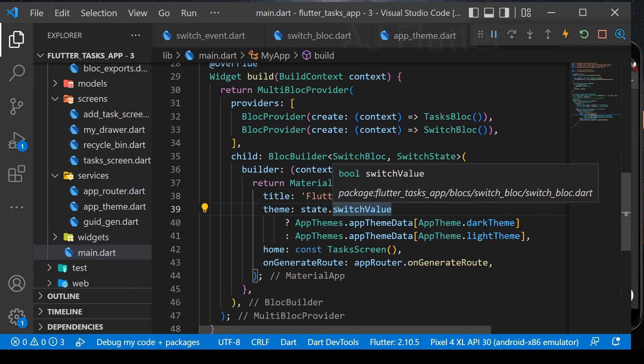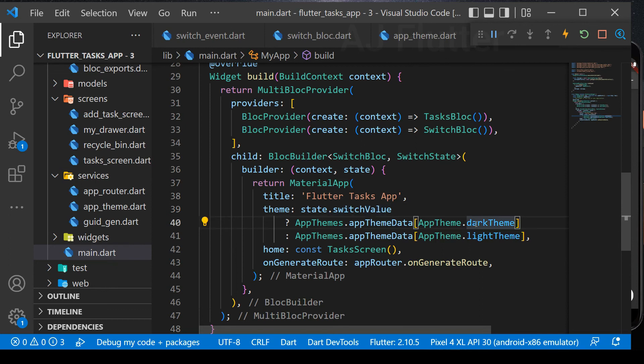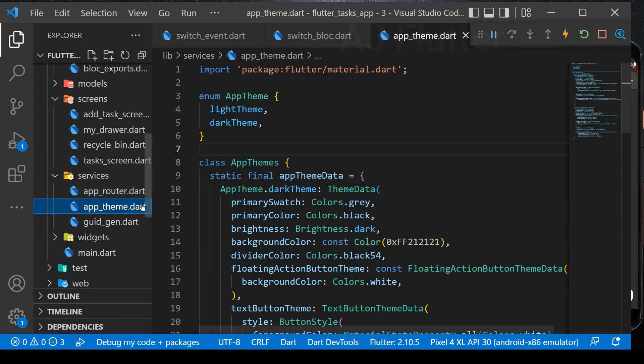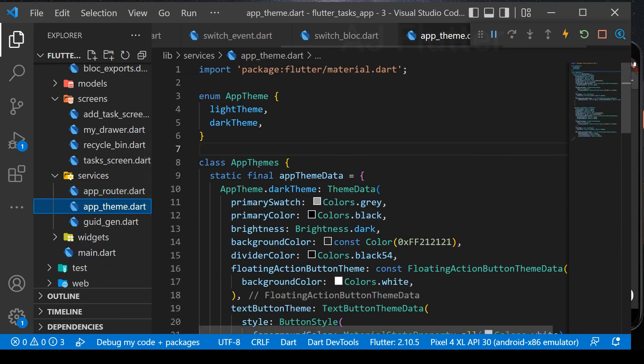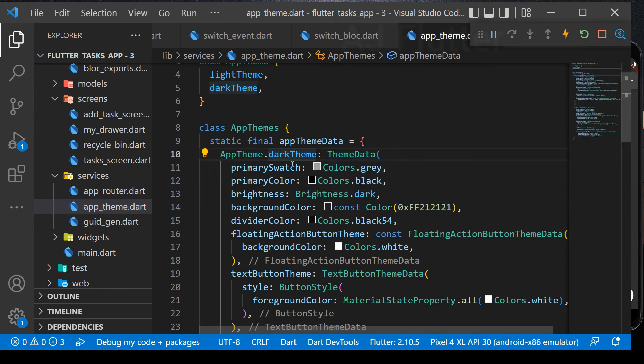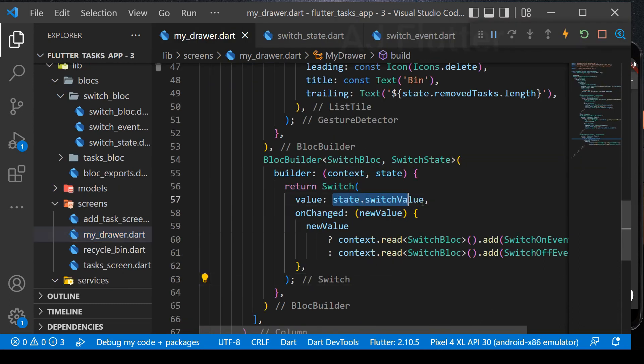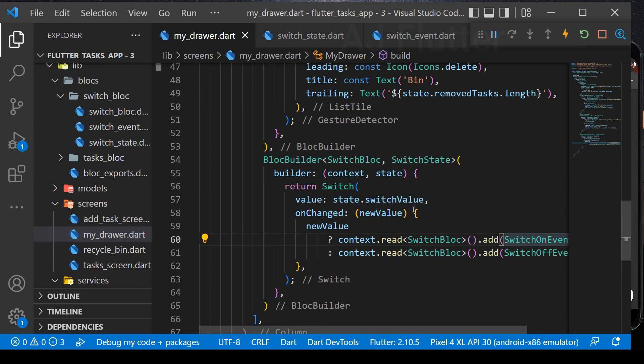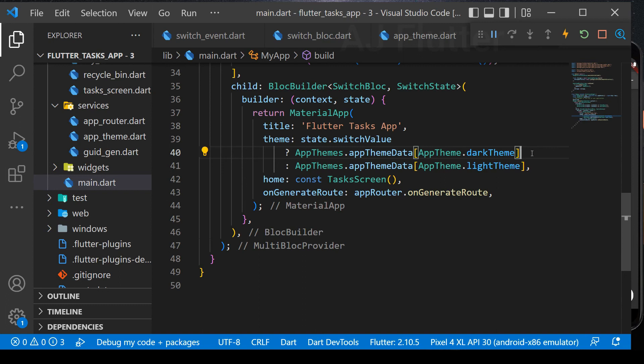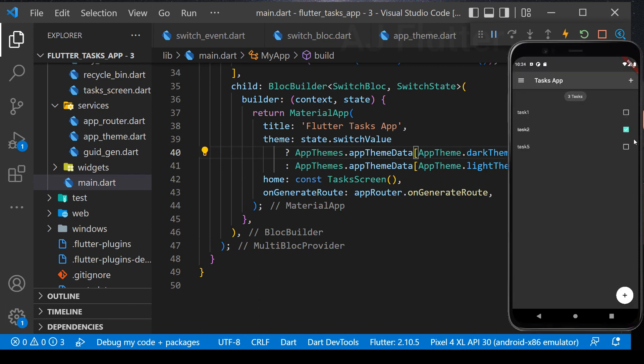So here in the main, the app changes its theme according to switch value. If switch value is true, that means it calls the dark theme. Otherwise, light theme. So here in the app theme, dark mode mostly contains black and gray colors. And in my drawer, when a user changes its state and turns it on, that means switch value will be true. Then switch on event is added and dark theme is set in the app.